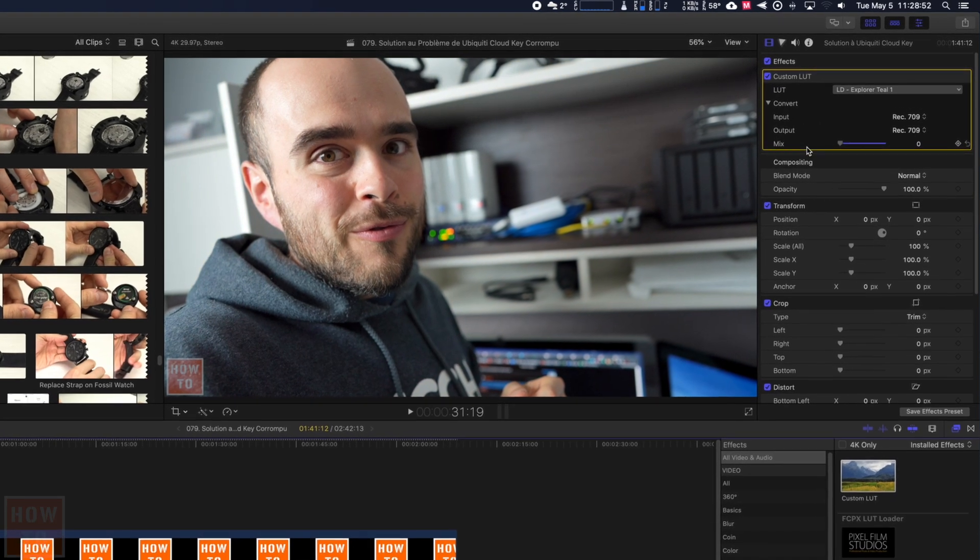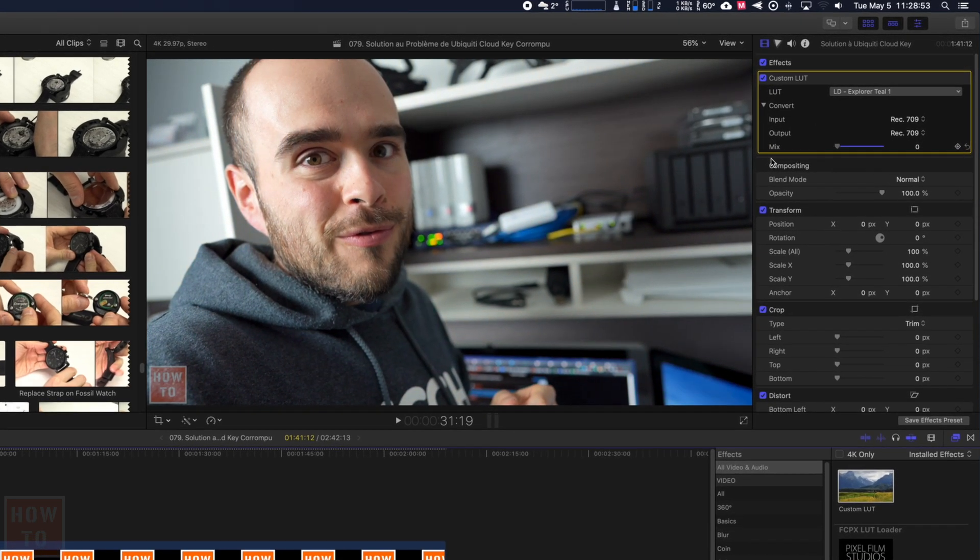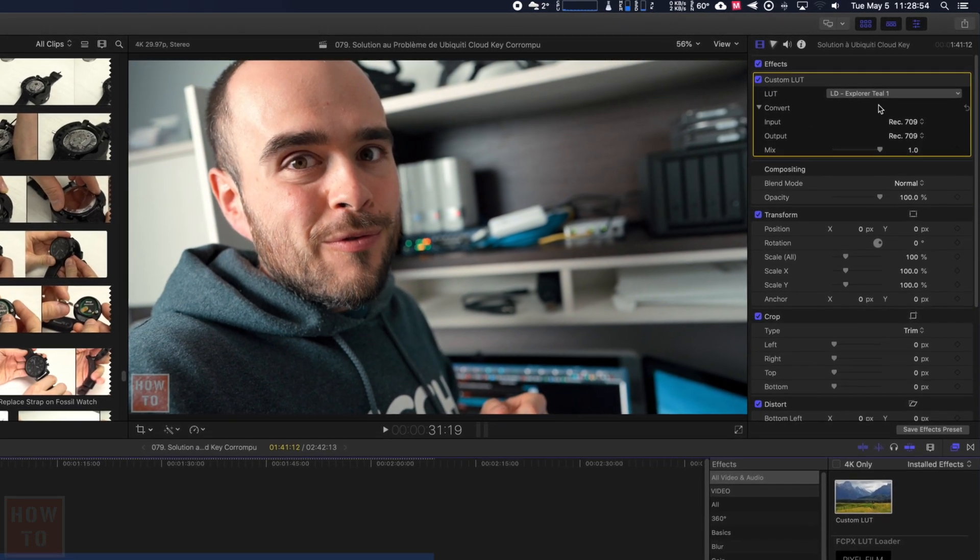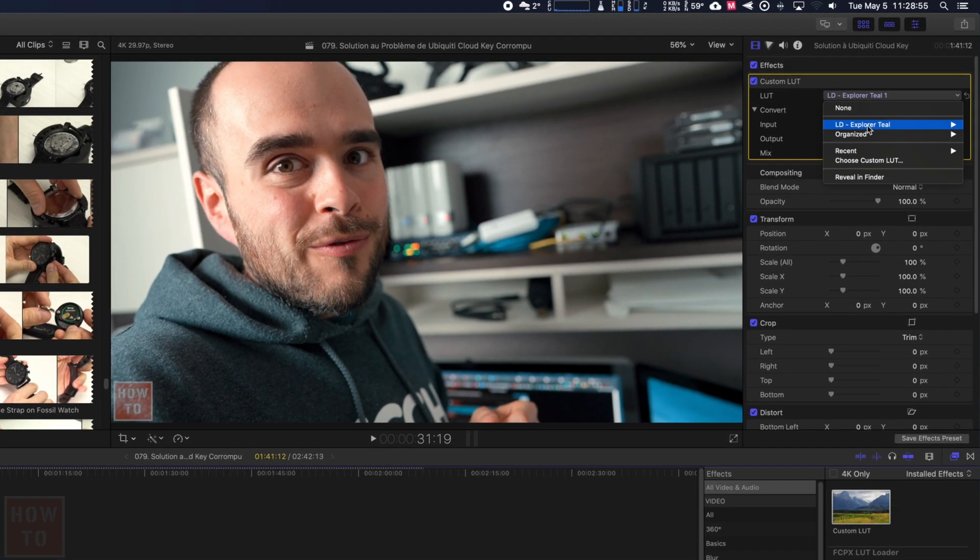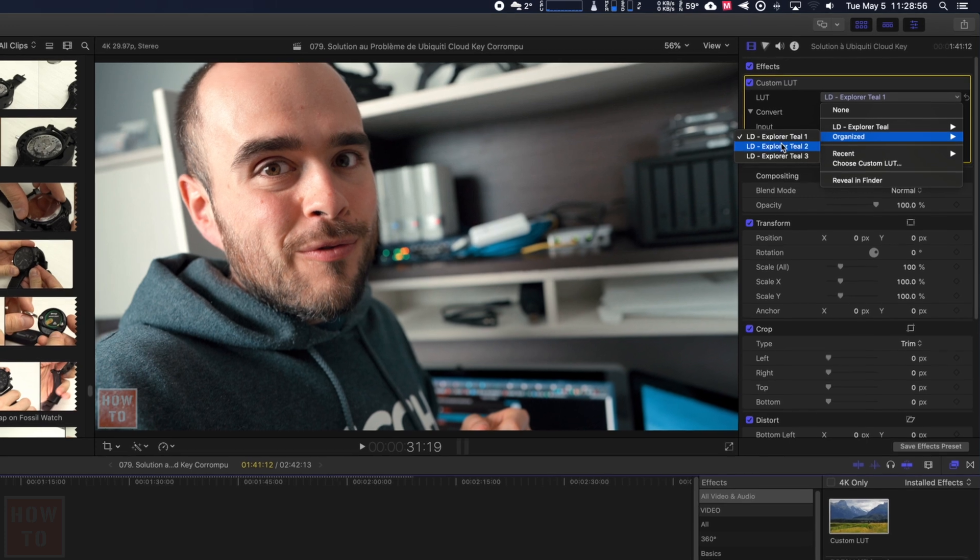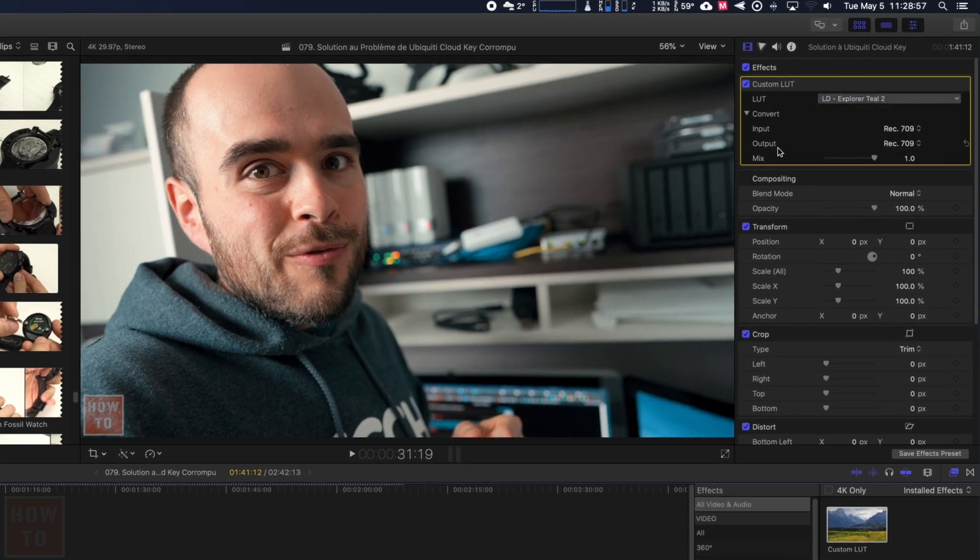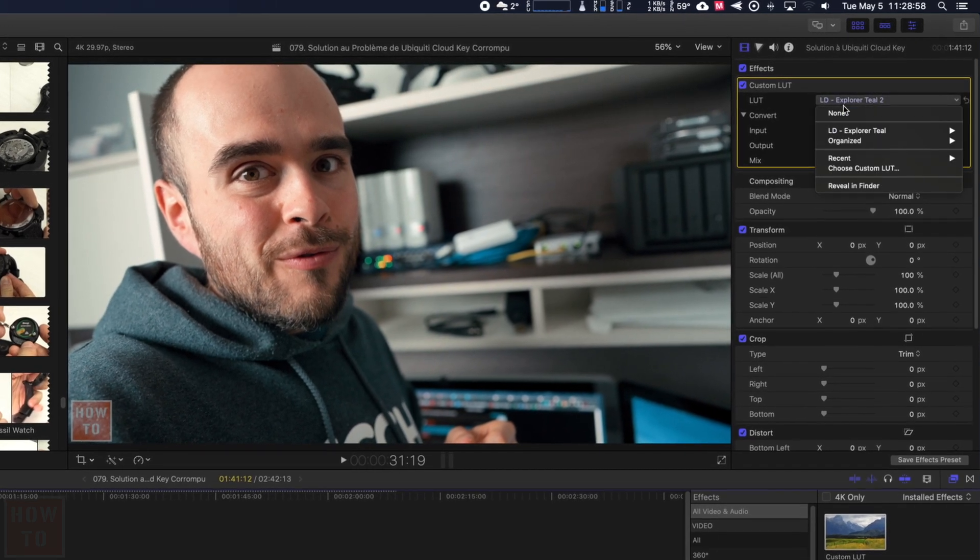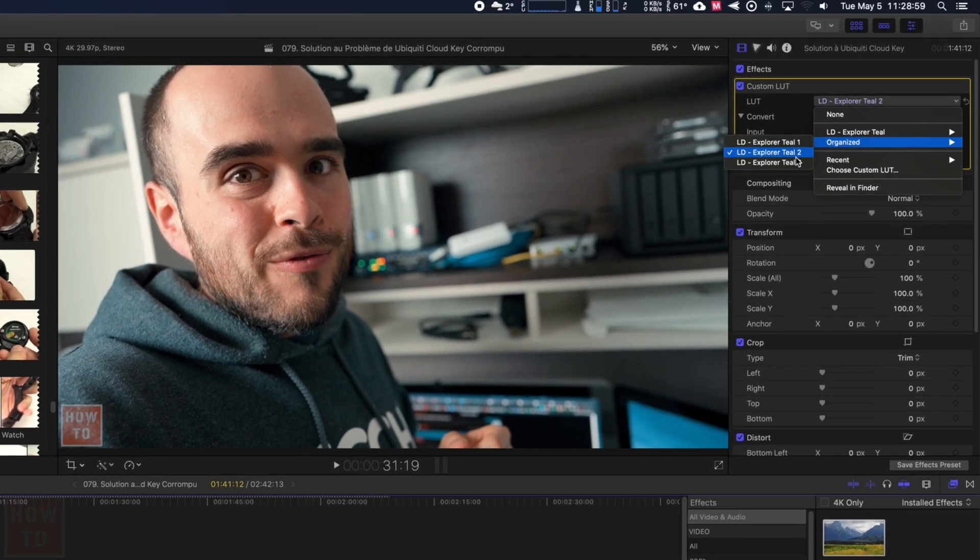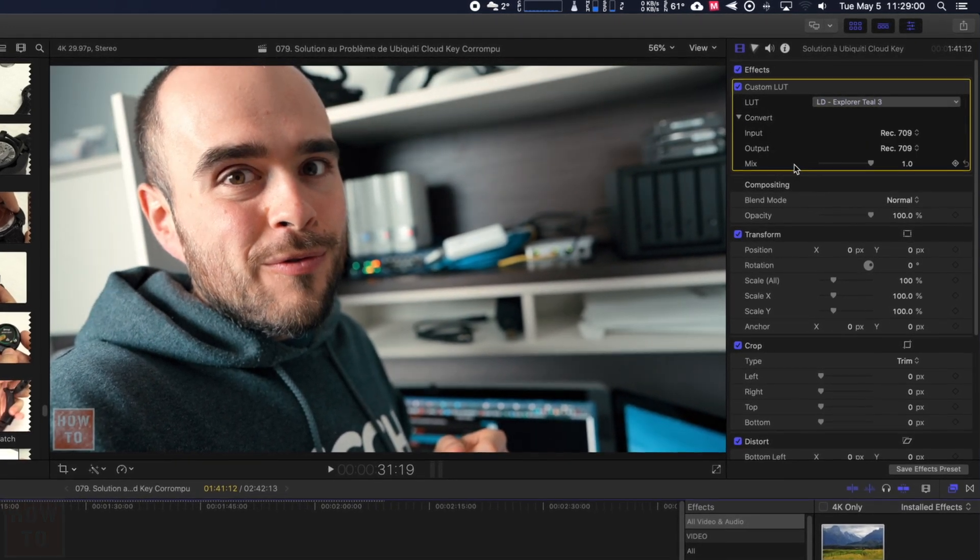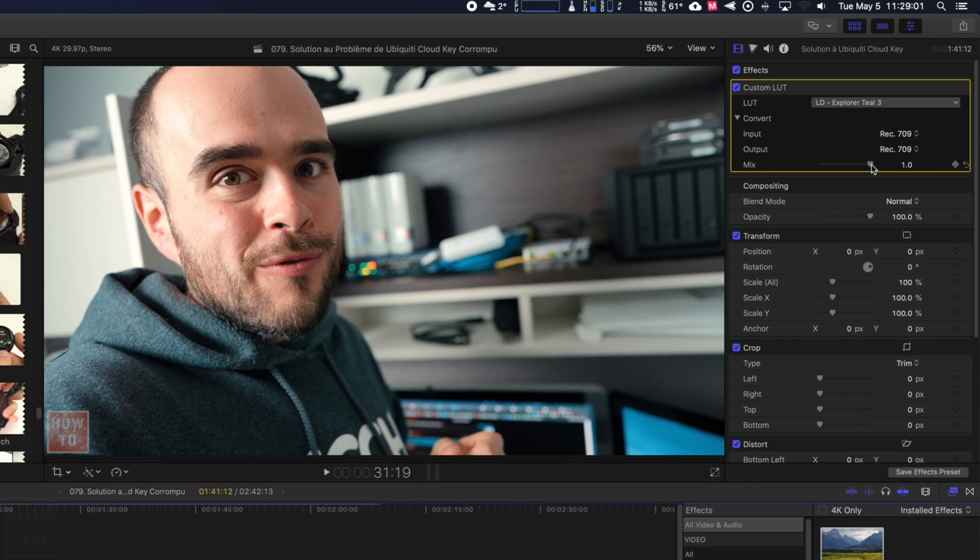You can select how much you want it to be applied on your video file or select in other LUTs. And as you can see, the color change from a LUTs to another.